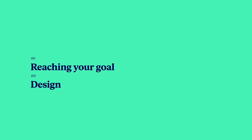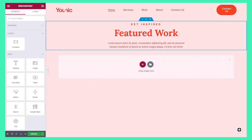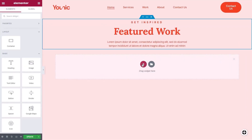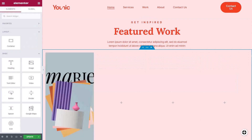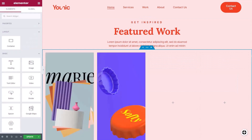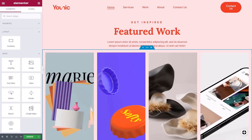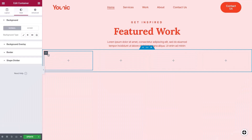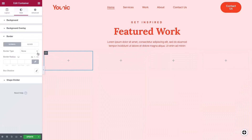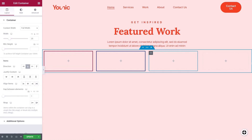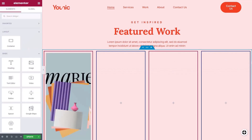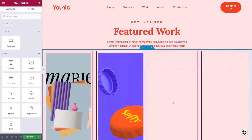When creating your layout, you'll need to remember that each container can have its own design. This feature allows you to create beautiful, robust, and multi-dimensional designs with ease. Each container can have its own background, border, overlay, and motion effects. Any area with a specific design should be a separate container.